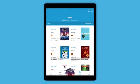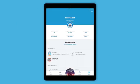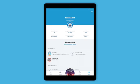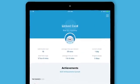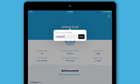On the Me tab, check out fun features like your reading stats and achievements you've earned. You can change your name and avatar, too.